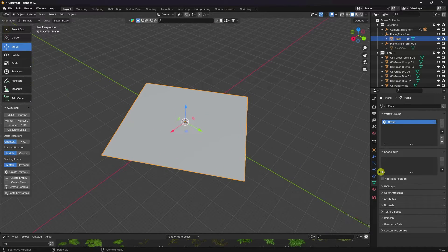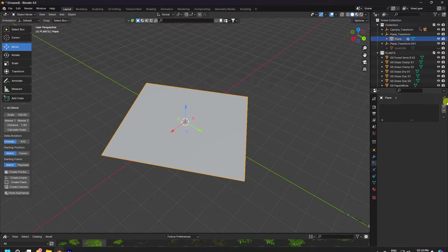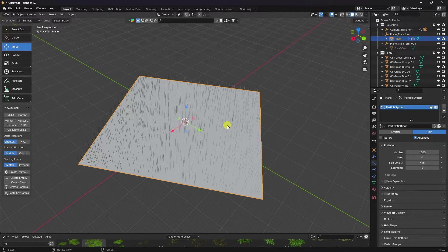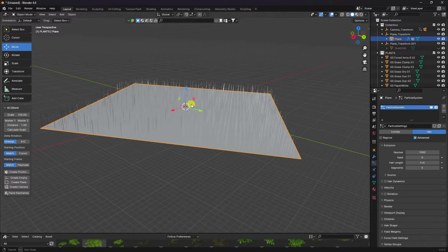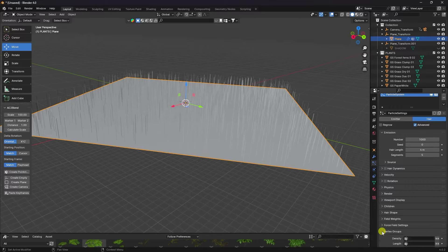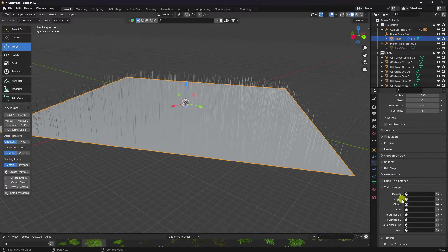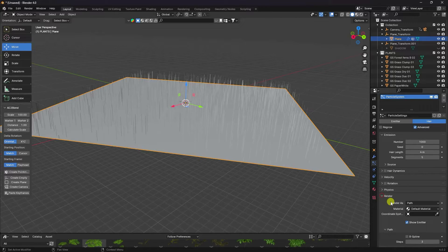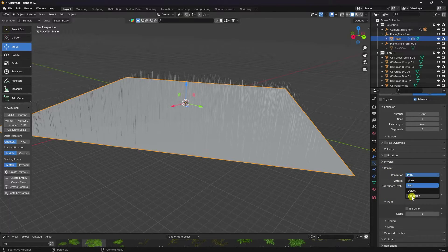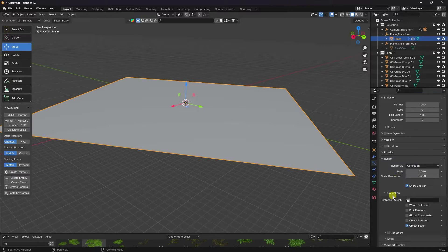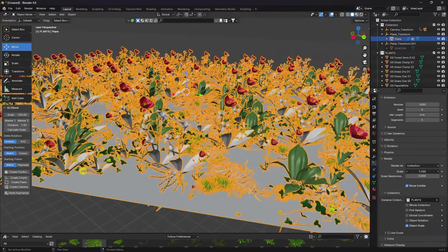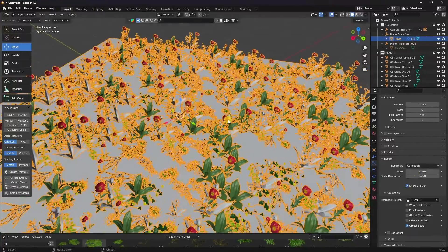Select the plane, go to particles, and apply a particle system. Go to the vertex group and select the land vertex group. Under render, set render as Collection and choose the 'plant' collection. Increase the scale size — you can see the plants appearing on the plane. It's looking really good.